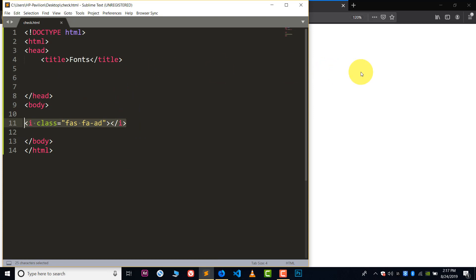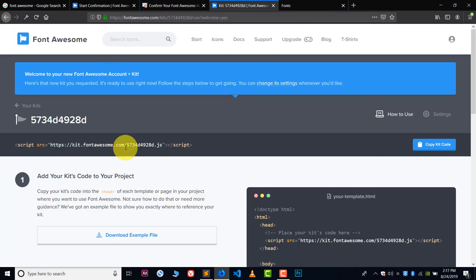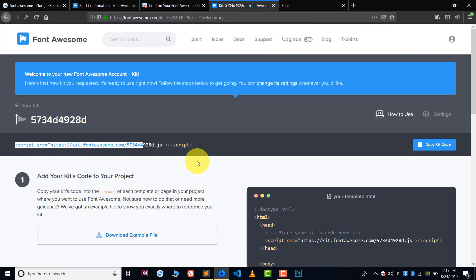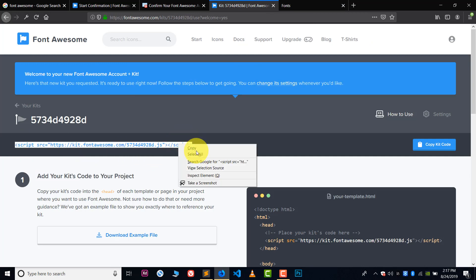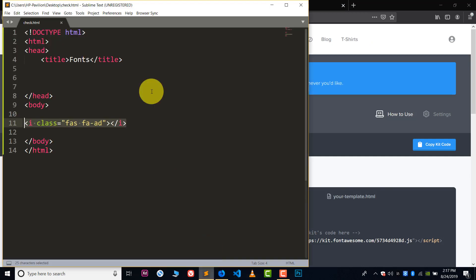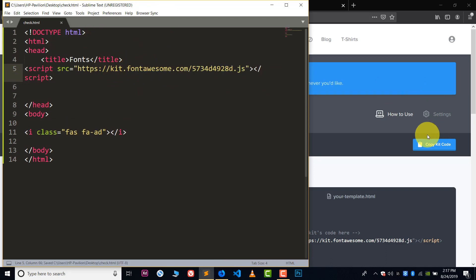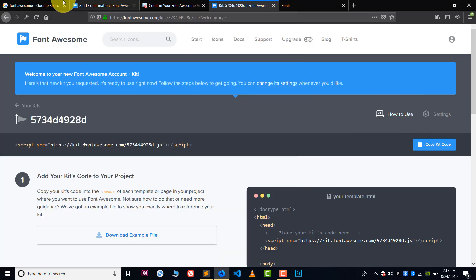Because there is no link, no CDN link or no offline link. So basically now Font Awesome has provided me this link, so I have to copy this link and paste this link between the head tags. And now refresh this.